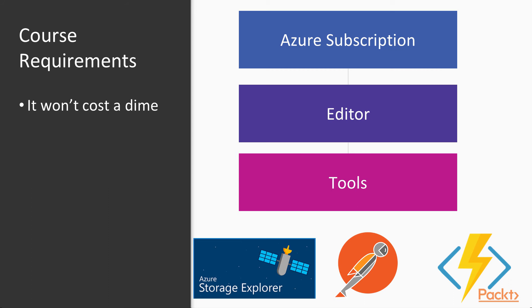You also need an Azure subscription, which you can sign up for a free trial or use your MSDN credits. You'll also need an editor like Visual Studio or Visual Studio Code. Visual Studio Community Edition is just fine, so you don't have to pay anything here. And then we'll also use some free tools like Azure Storage Explorer, Postman, and Azure Functions core tools.